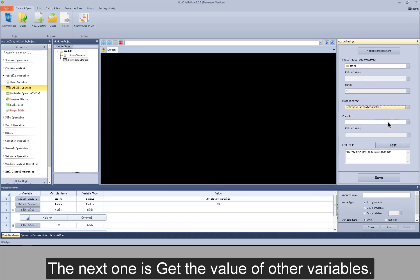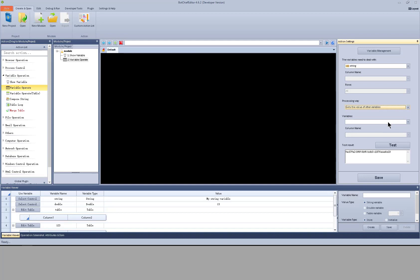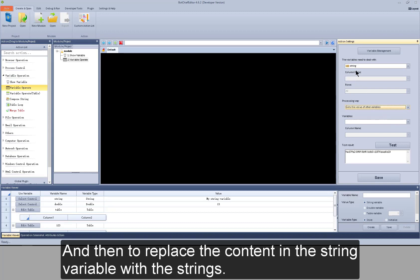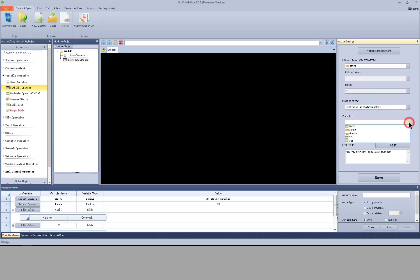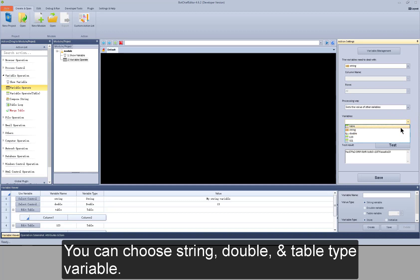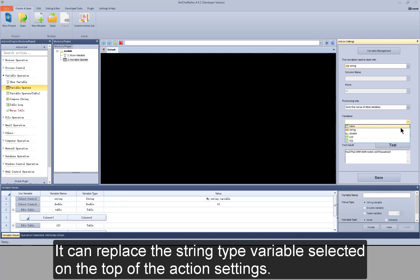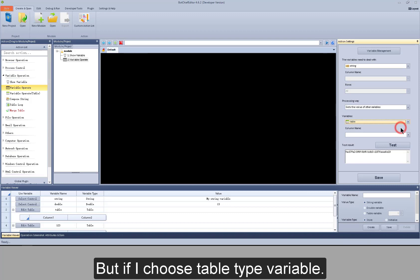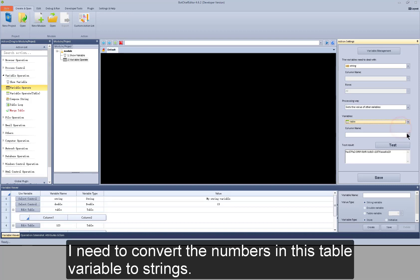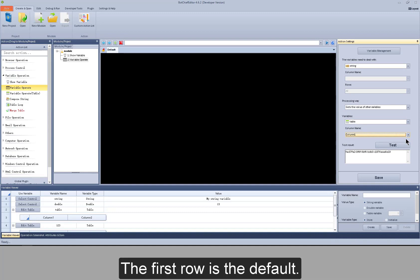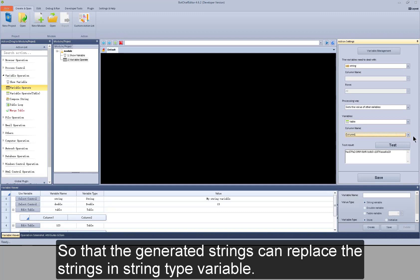The next one is gets the value of other variables. The process is to choose a variable, to convert the content in it into strings, and then replace the content in a string variable with those strings. You can choose string, double, or table type variable. If you choose a table type variable, I need to convert the numbers in this table variable into strings, so I need to choose the column and the row. The first row is the default, so that the generated strings can replace the strings in the string variable.